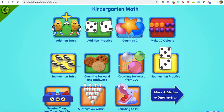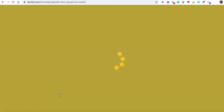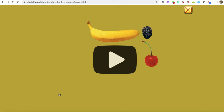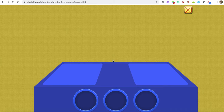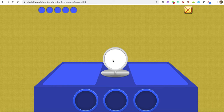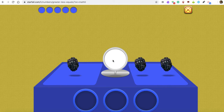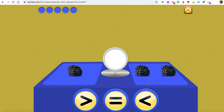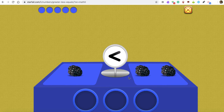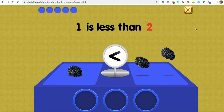I also did a lesson right before we closed school about greater than and less than. I showed them alligator mouths and I said the alligator mouth always wants to eat the bigger amount. Here are the alligator mouths and they have to pick which amount the alligator wants to eat — he always wants to eat the bigger amount. One is less than two.